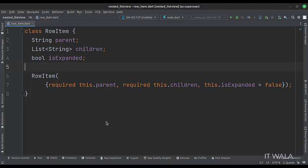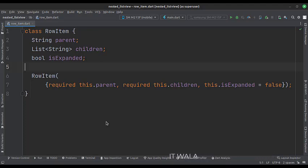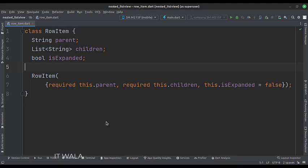And then we have a list of strings which will be used as a nested list view, that is the child or children list view. And also, we have a boolean variable to handle the nested list view expansion status.